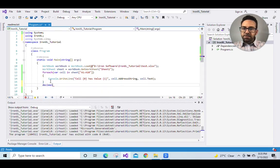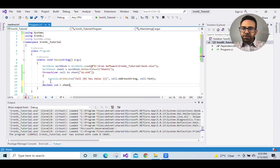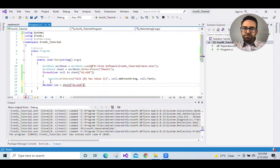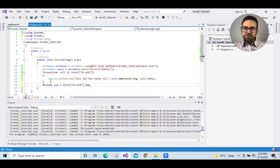Decimal sum equals sheet, select the cell range A1 to A10 dot sum.